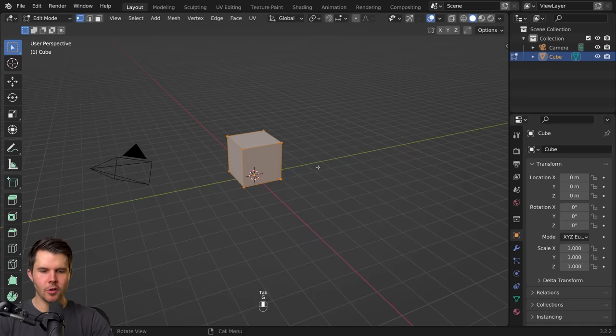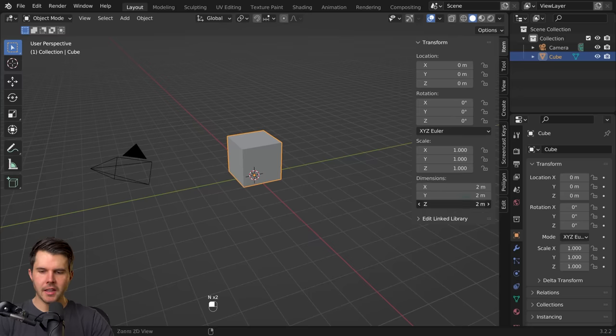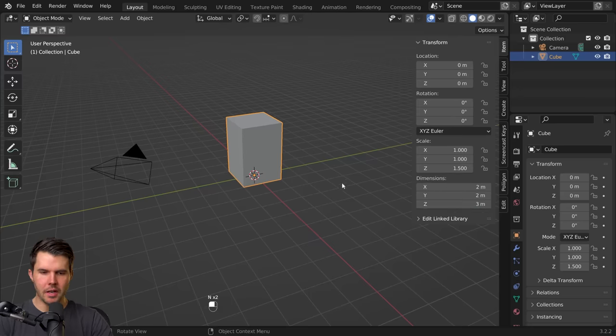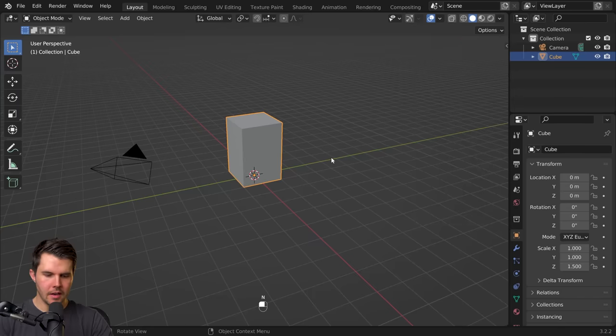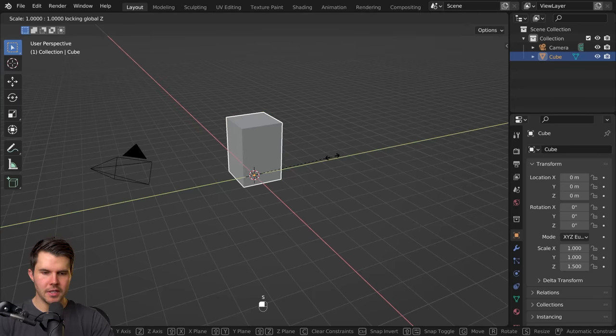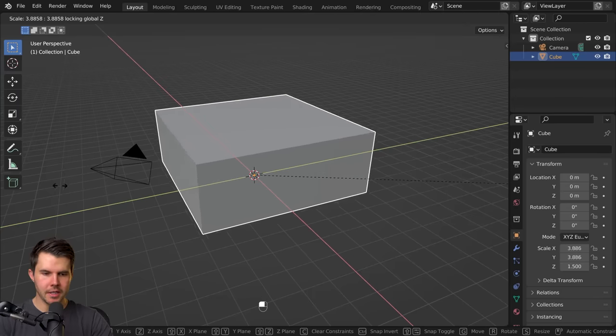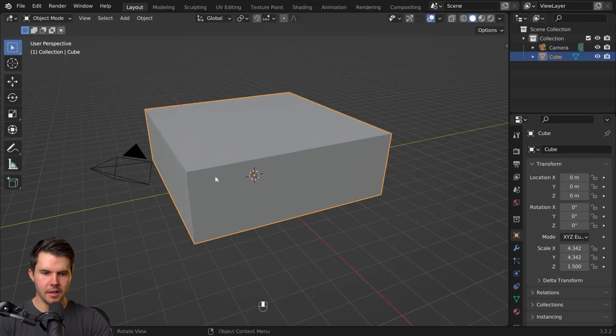Start by snapping the cube to the grid floor and then setting the height of the cube to three meters. Then push S shift Z to scale on every axis except the Z.